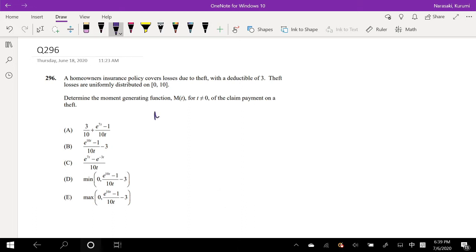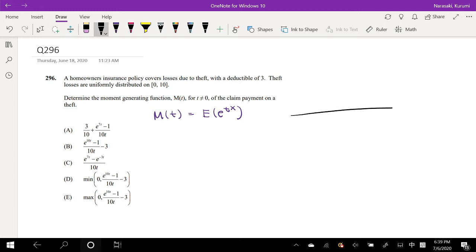Something to note here is we have to remember that the moment generating function is equal to the expected value of e to the T times X. So we want to find the expected value of Y, where Y is equal to our claim payment.